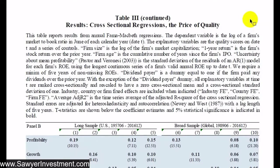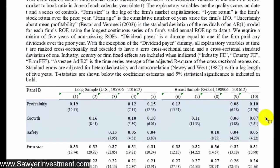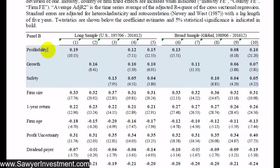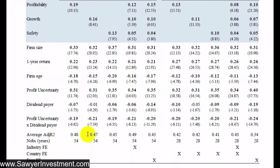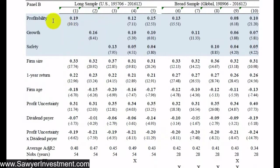In panel B, the authors split the quality factor into its three components — profitability, growth, and safety — to see if each component has particularly significant explanatory power on its own. All three components show positive and statistically significant coefficients. Higher profitability, higher growth, and higher safety each individually predict a higher price-to-book ratio. These regressions explain almost 50% of variation in price-to-book ratios, even when the different quality components are used alone or combined and controlled against each other.